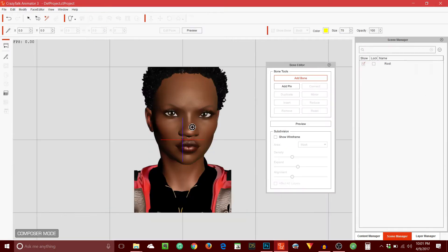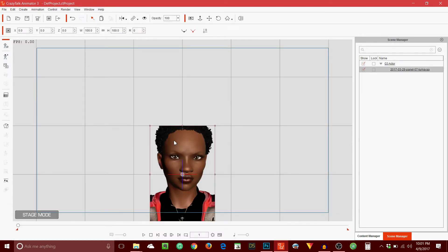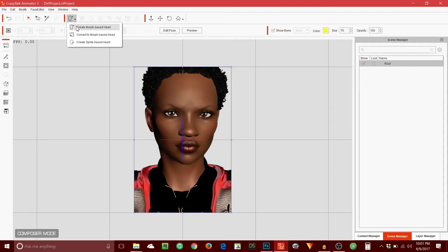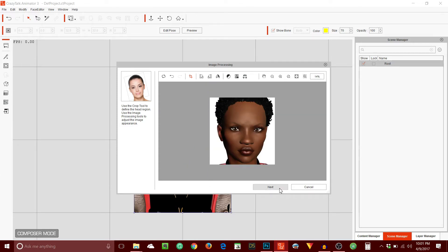There we go — it's on the stage. I clicked the image and then came over to the Composer. It's in the Composer where I will actually turn this into a face that talks. I believe it's this icon here — it's 'Convert to Morph-Based Head.' So that's what you want to do. I'll hit Apply and let's go to the next step.